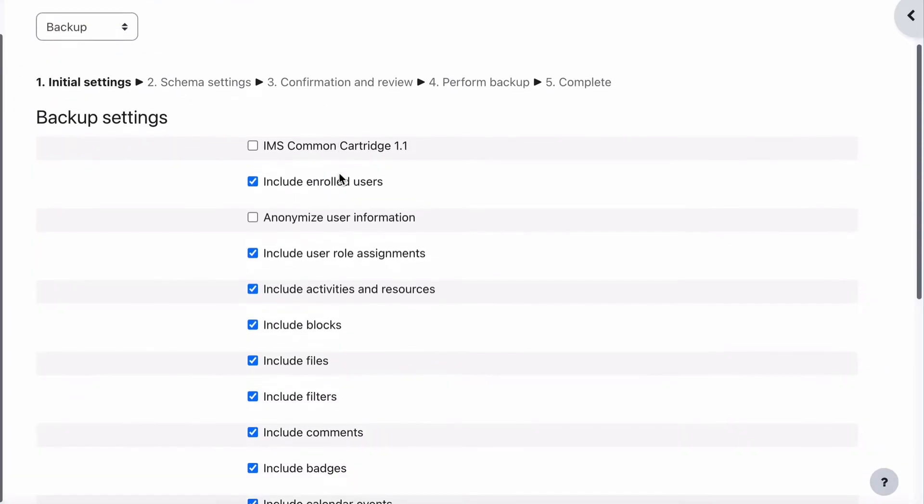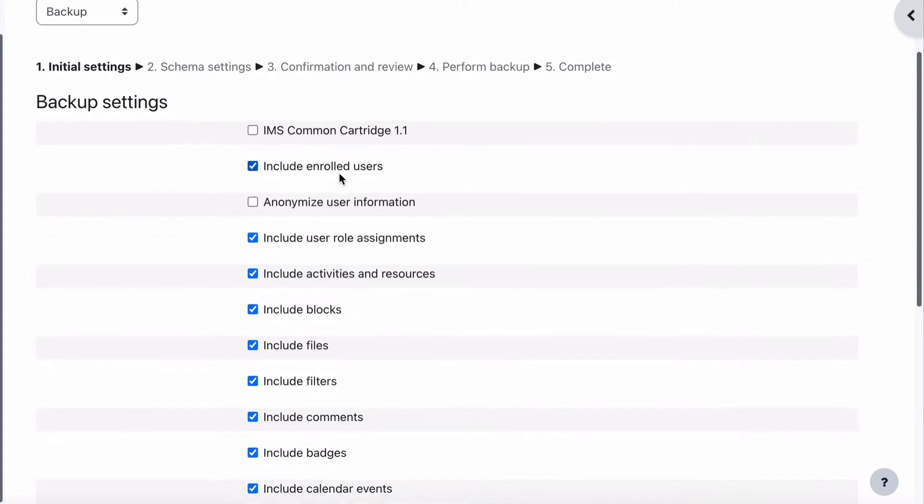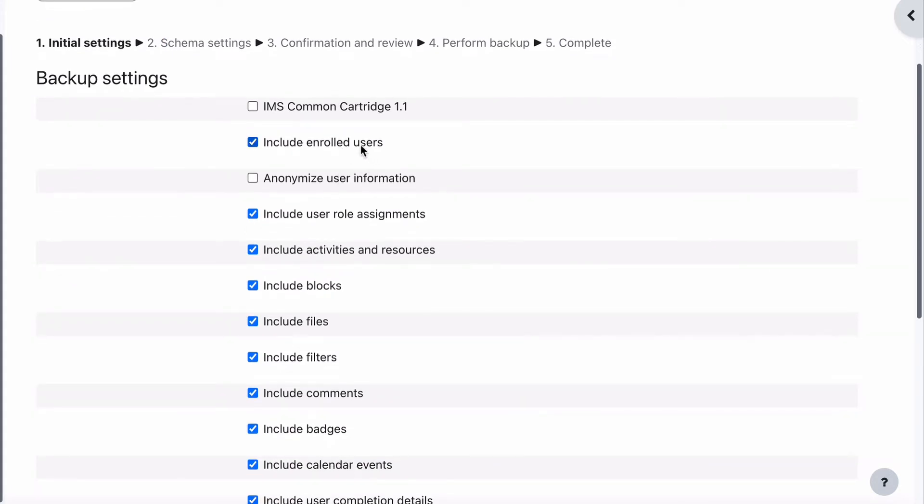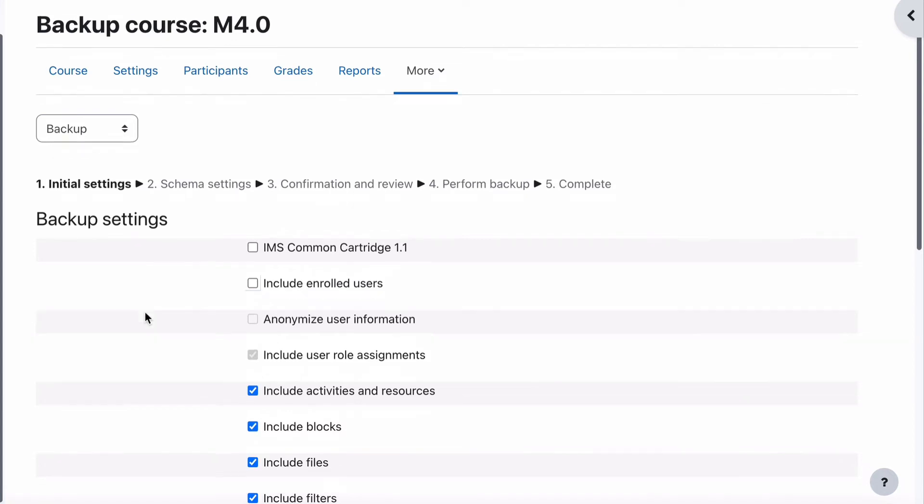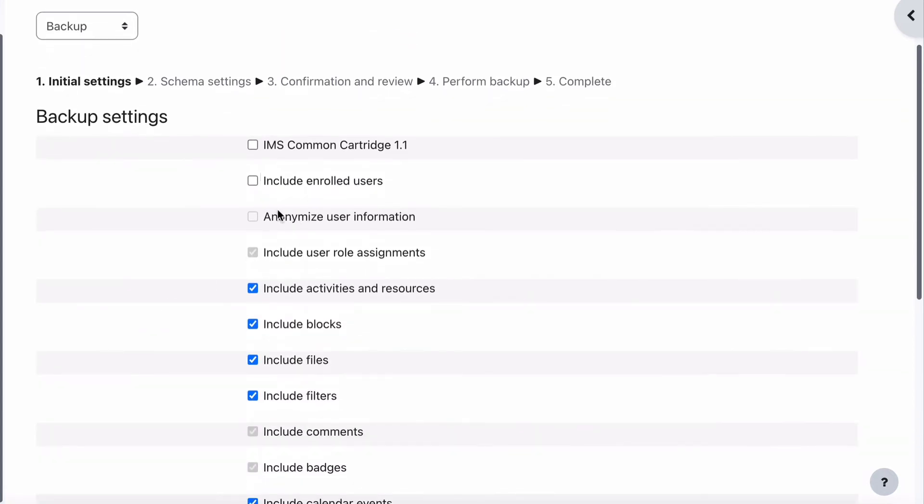When we choose backup, we're given all of these options, and the first most important one that you should really do is to remove the tick that says include enrolled users. So unless you're backing up the course with actual students in it, which you can do as well, you can backup a course with all the students' course data and all their information. If you're just backing up the course as part of the development process, then you don't need to have the include enrolled users, it's better not to.